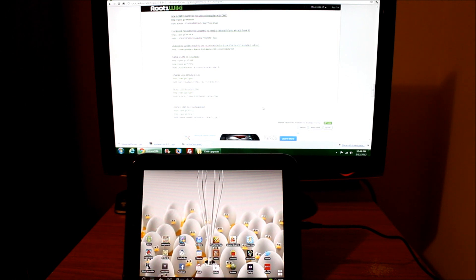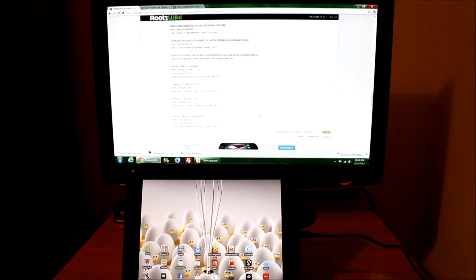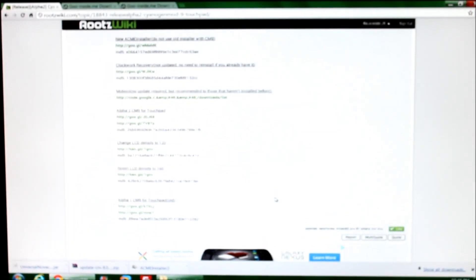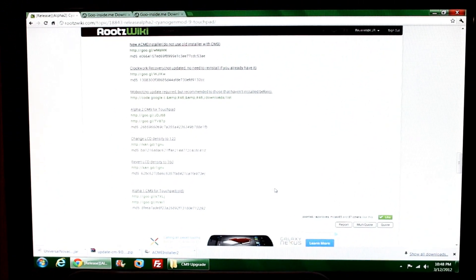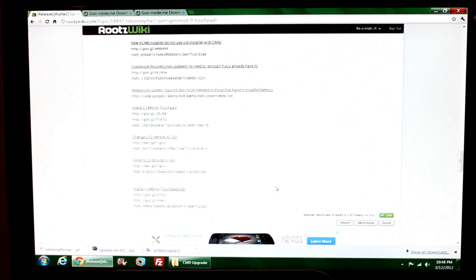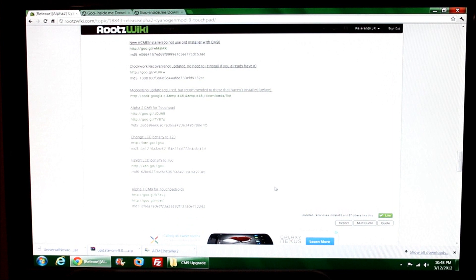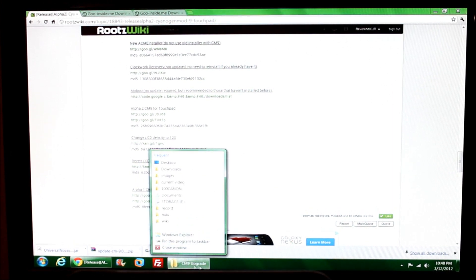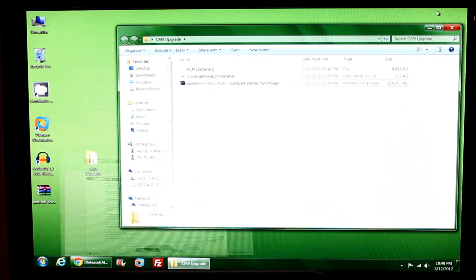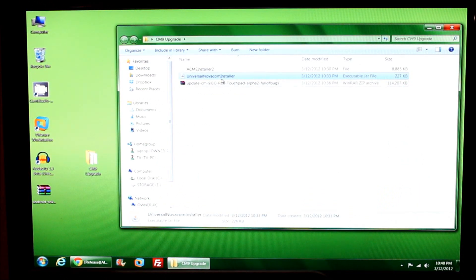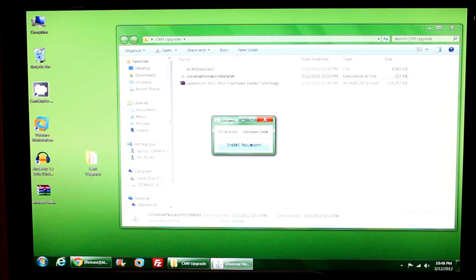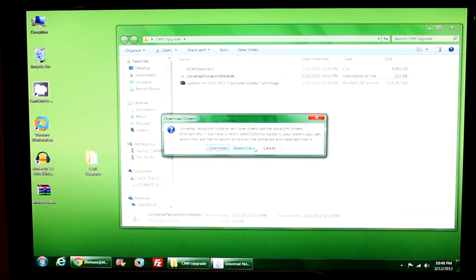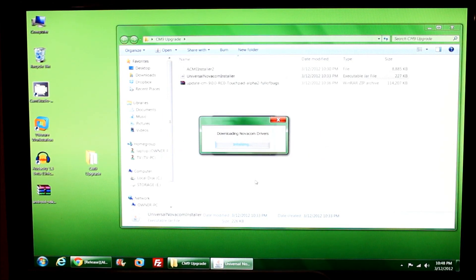We're going to install and get this machine ready and worthy to be able to do such an install. First I'll run the Novacom installer. It detects that I'm running Windows 64-bit, which I am, and I'll let it download and do its thing.